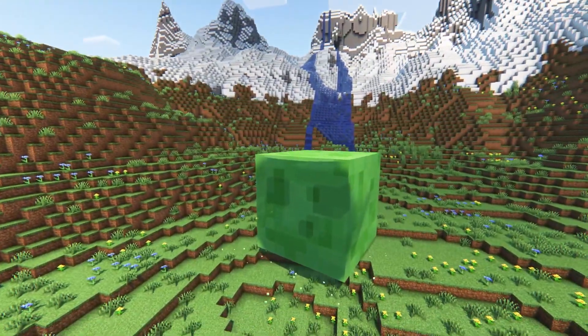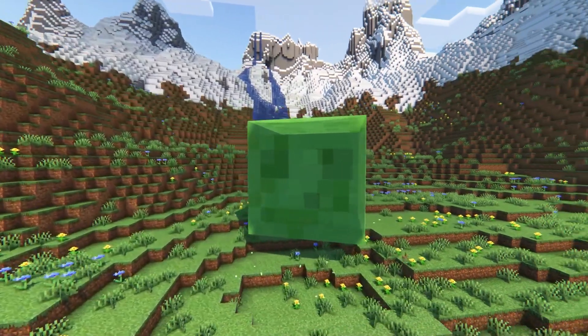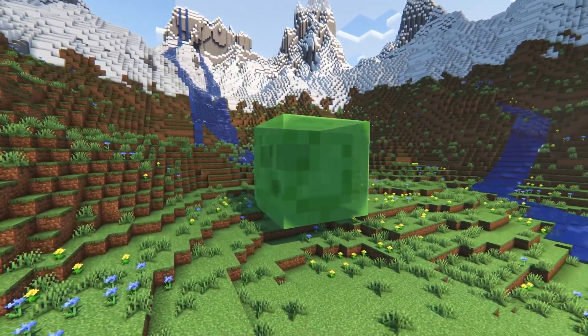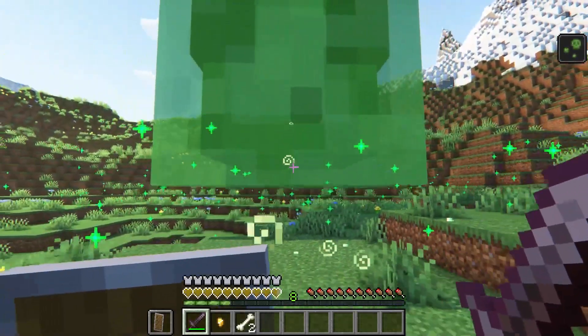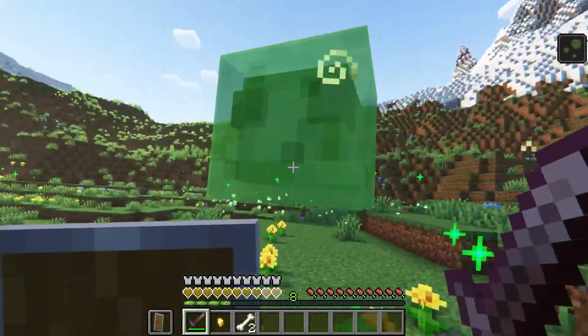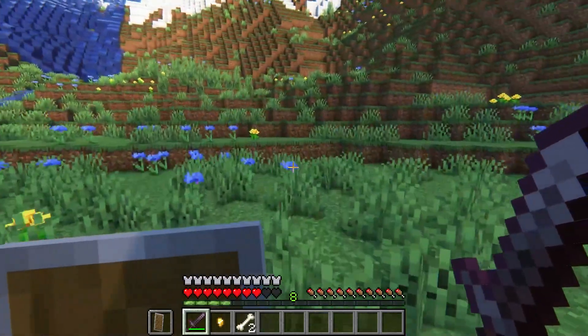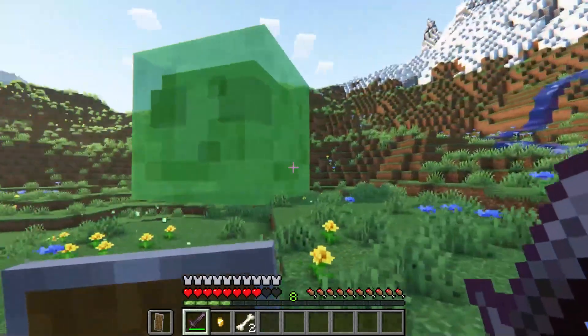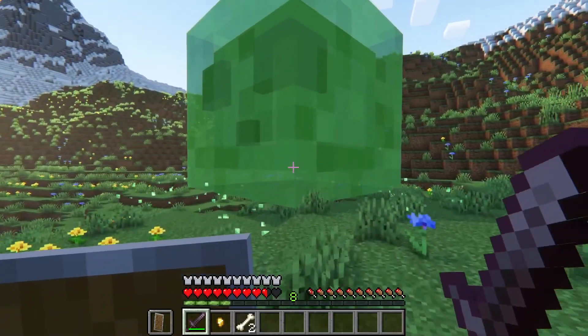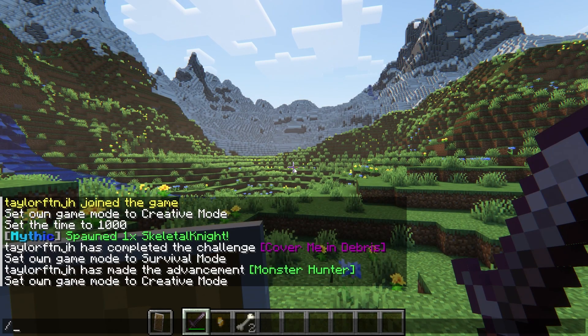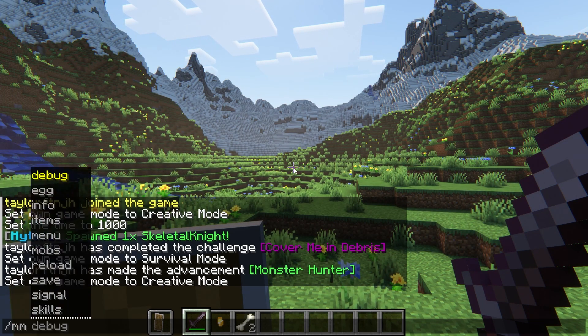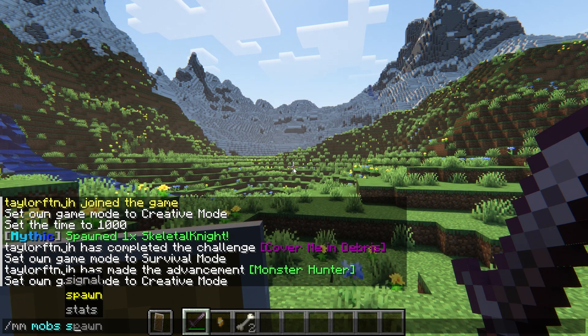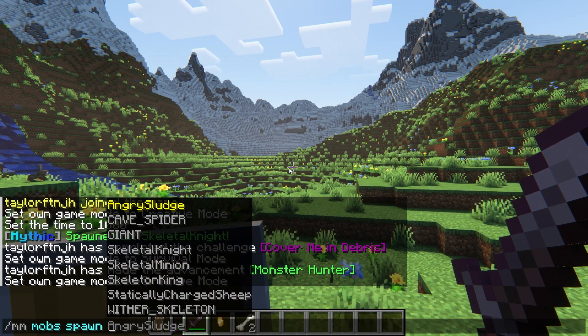Another example mob is an extremely large slime called Angry Sludge. This creature has a lot of health, and it can even poison players nearby with its special skill. You're not going to get any extras from killing this one, and it's more there for just the thrill of the fight. And unlike the Skeletal Knight, this one does not spawn naturally, and you'll have to use the MM mobs Spawn Angry Sludge command.